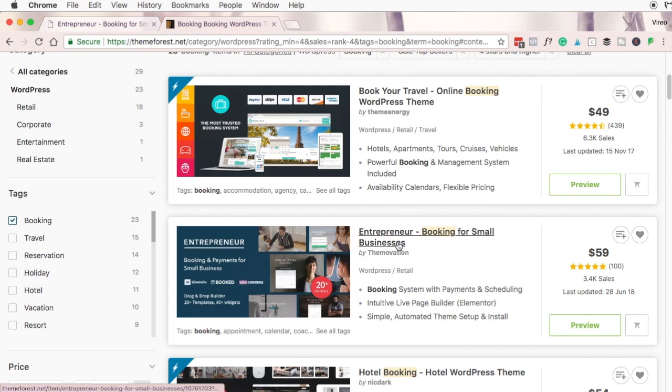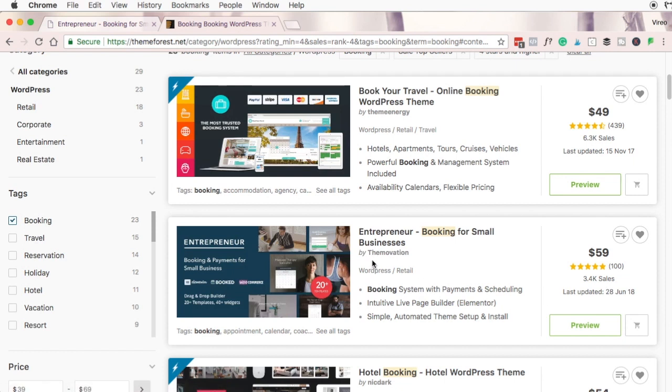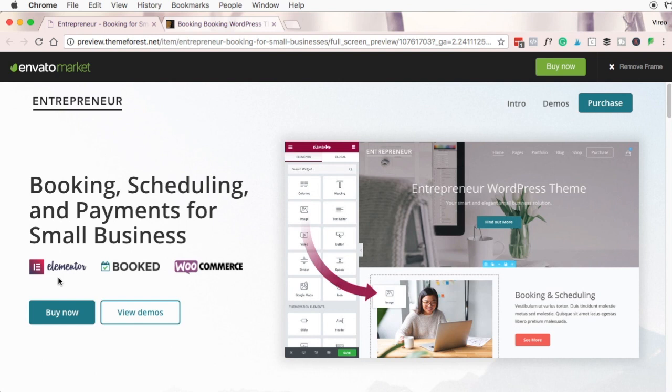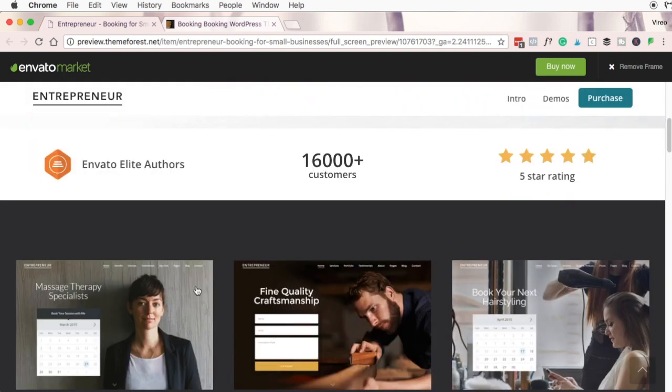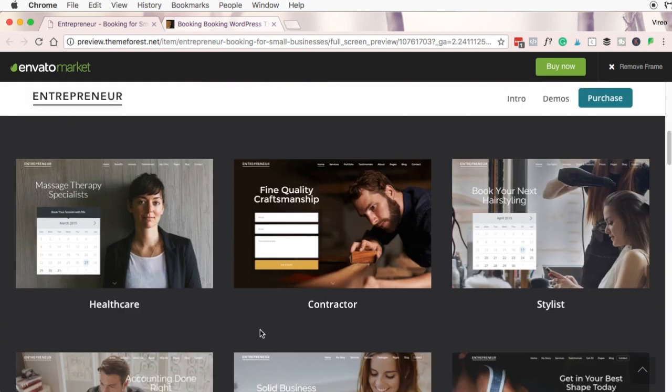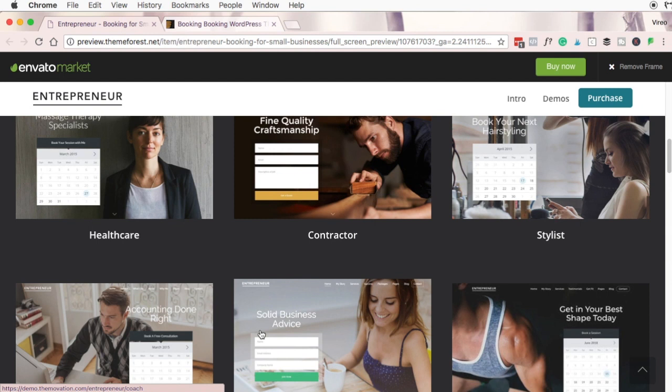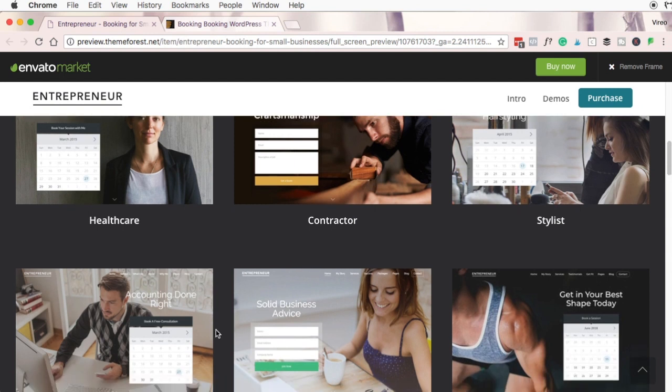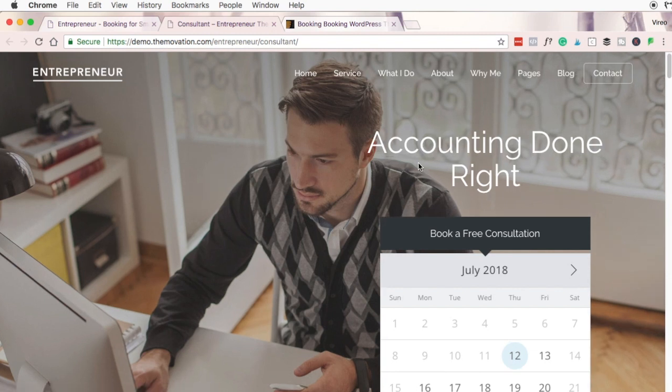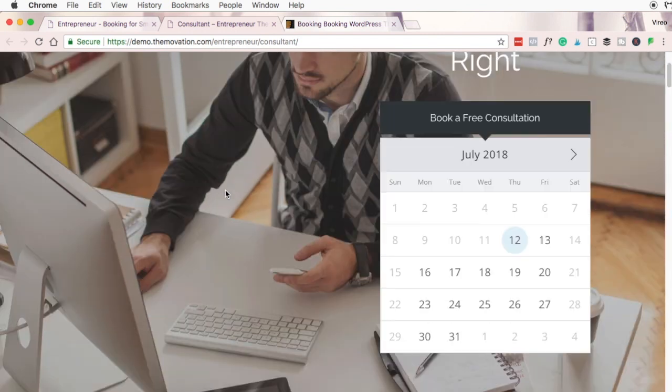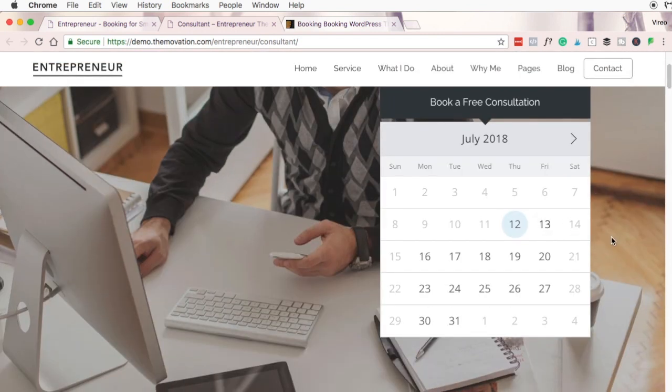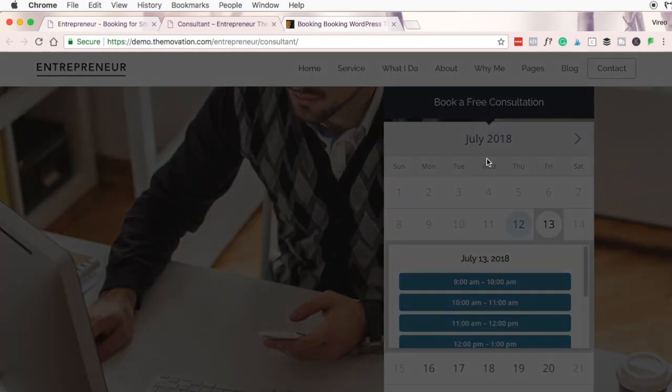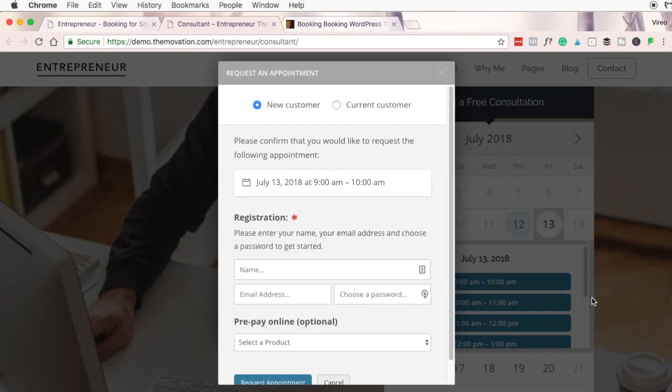My number one recommendation for a booking theme is this entrepreneur booking for small businesses theme by ThemeMotivation. It's built around the plugin Booked and WooCommerce and it's built to be used with Elementor so not only do you get a fully integrated booking website, you can customize your website without needing to know any coding. The entrepreneur theme comes with several different pre-made templates that you can use on your website which gives you a great starting point so you don't need to build something from scratch. Once you find a demo you like you'd simply need to change out your colors and add images that would be appropriate to your business. The booking calendar within it is fantastic. It makes it easy to book an appointment and the pre-loaded features make it easy for you to make money with your bookings online.